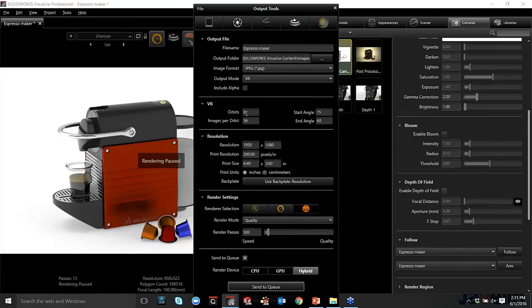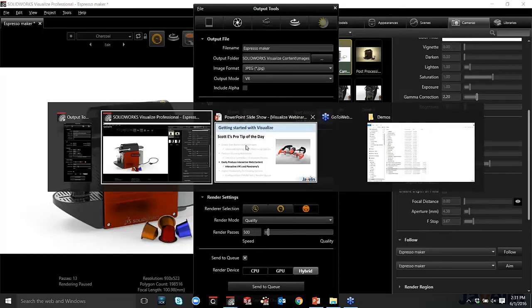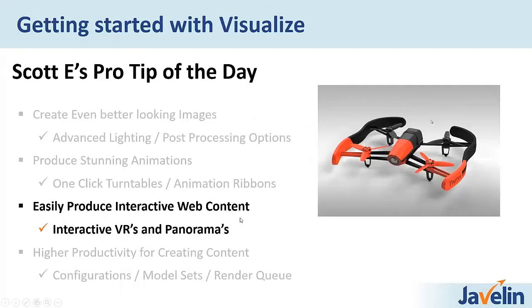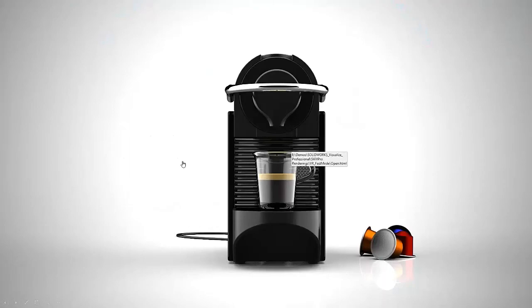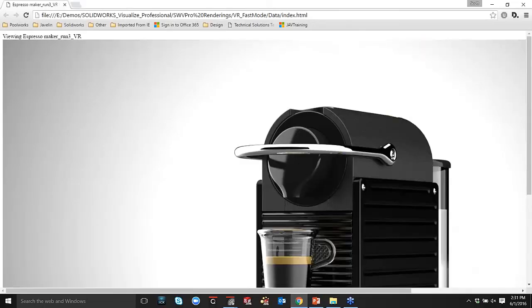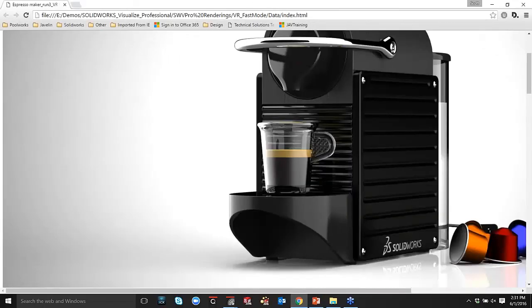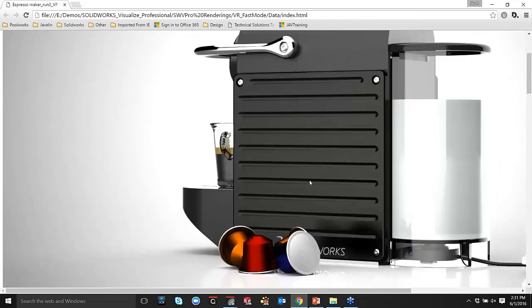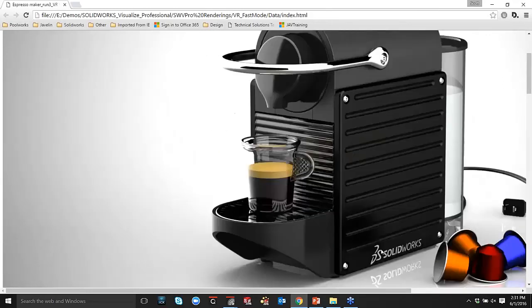The number of orbits are going to be kind of how smooth the transition is going to be in the horizontal. So the more orbits, the smoother the VR, but the longer the render time. So if you have a super powerful graphics card, maybe it's not a big deal. I generally keep it at 8, and I find that it's not a big deal. And essentially, just to give you an idea of what that's like, I've got a VR here kind of ready to go.